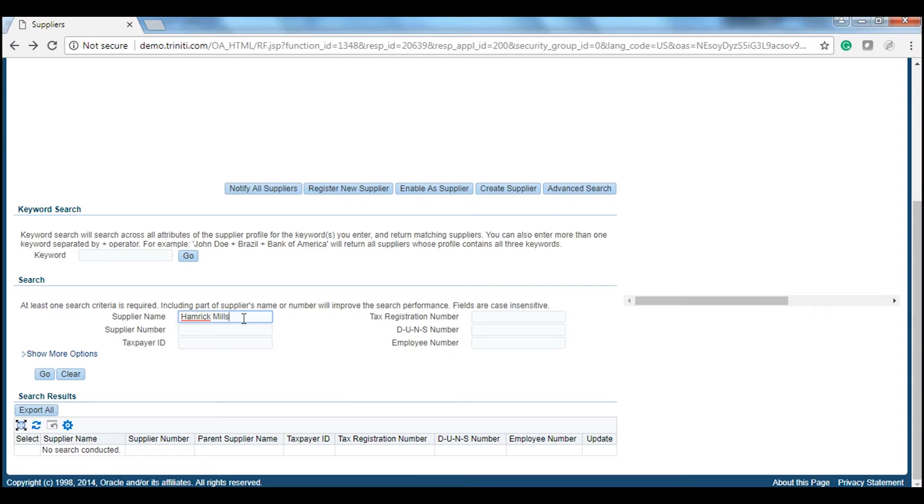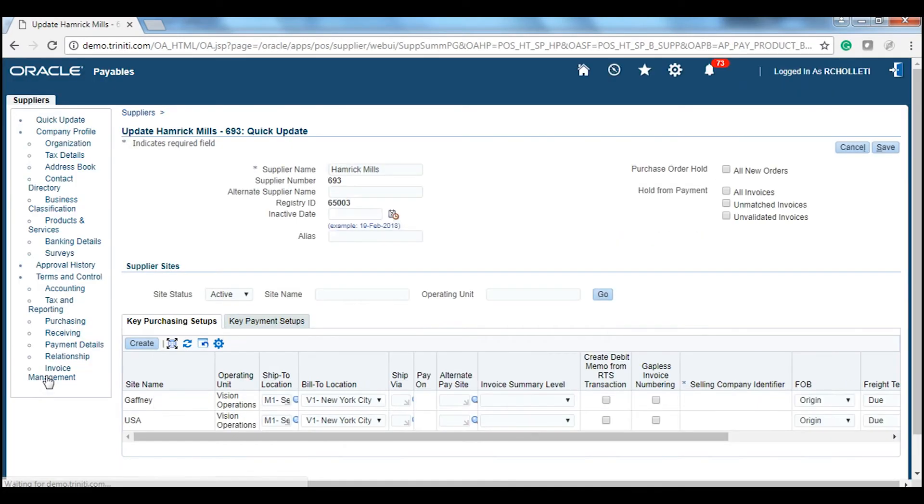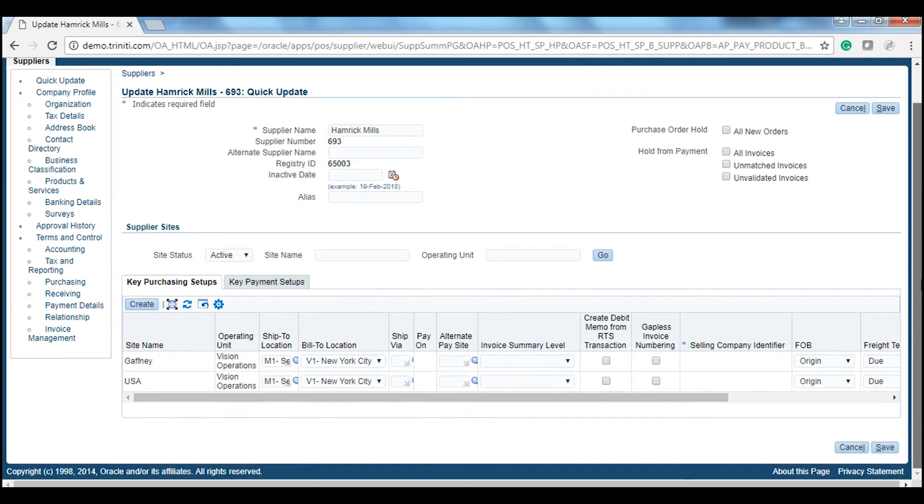Let us look at the supplier created in Oracle. The supplier record is activated in Oracle and transactions can be initiated for this supplier.